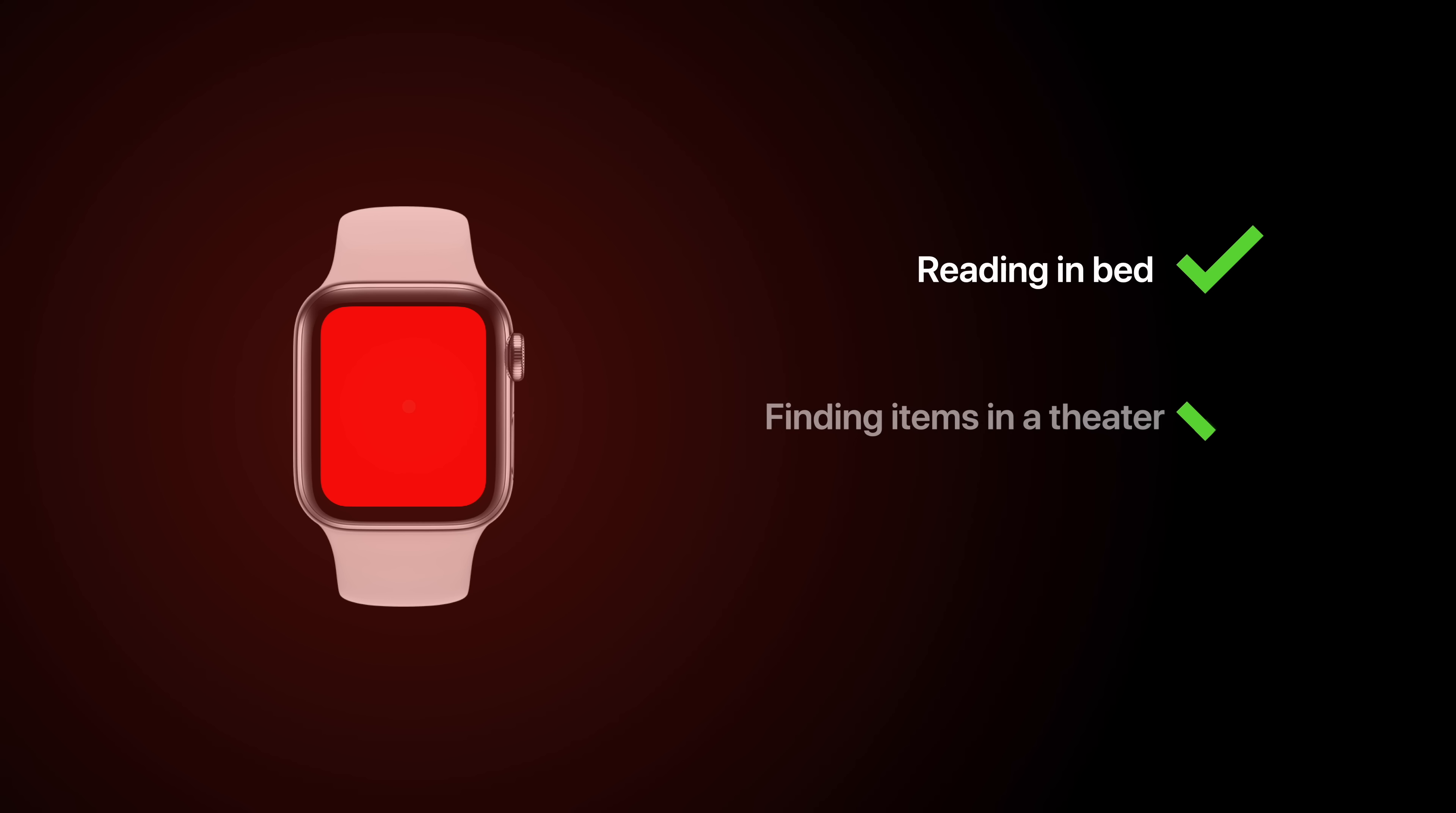If you dropped something in a theater, the red flashlight won't bother other audience members. Which is why, if your Apple Watch is in theater mode, the red flashlight will appear by default.